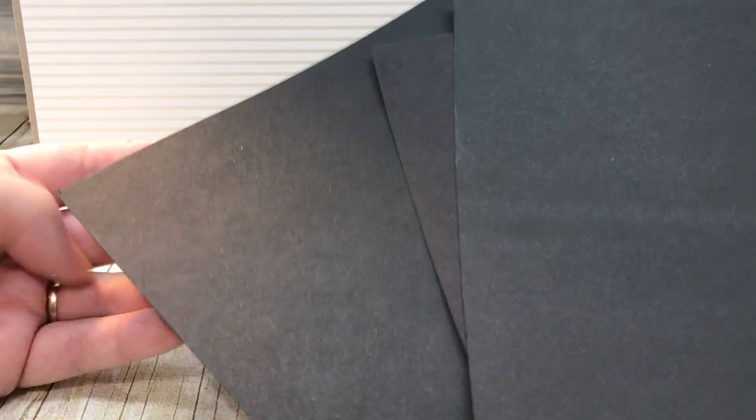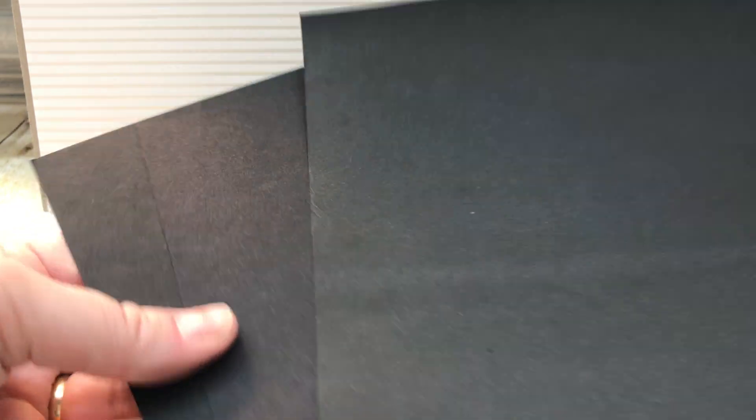You can tell the difference for sure with this one. Look at this - 40 pounds at best, maybe 30. You know, all in one package. So this is thick, thin, and really thin. I mean, all in one package.